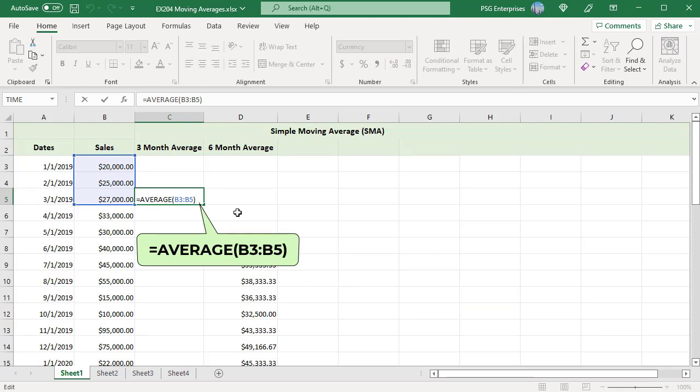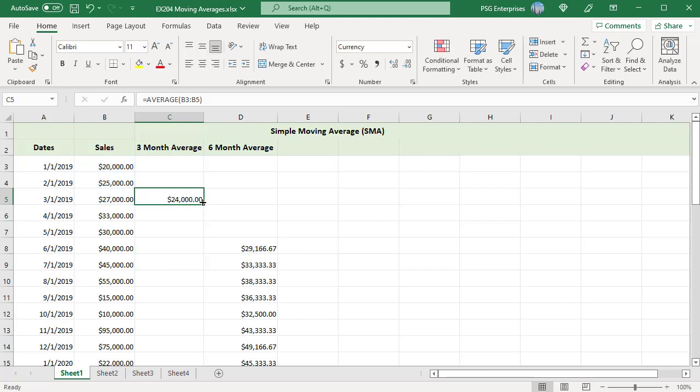3 month simple moving average is calculated by passing a range that includes the current month and the 2 previous months. Copy the formula down.